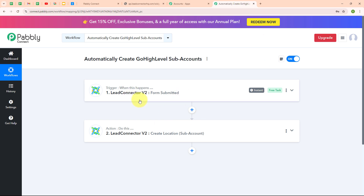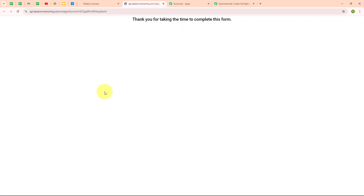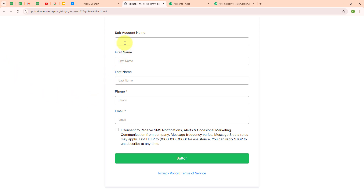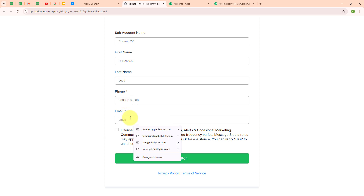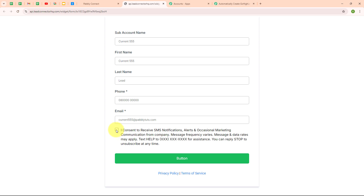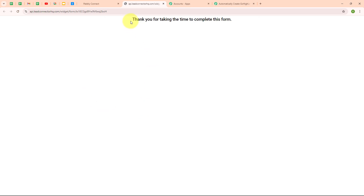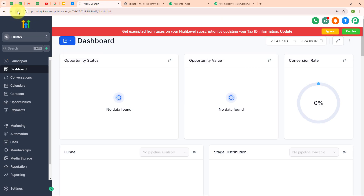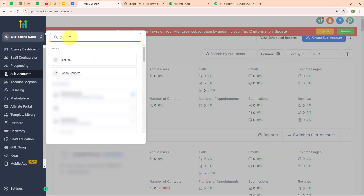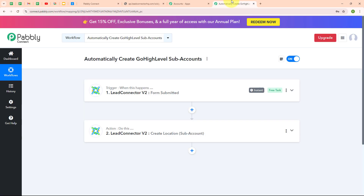Now let's test our automation with a real-time example. We are going to submit another new form response. I am going to refresh the form and enter another dummy data: sub account name as current5555, first name as current5555, last name as lead, a random phone number, and email as current555@pabbly.com. After submitting, it says 'thank you for taking the time to complete this form.' Let's check our GoHighLevel account. After refreshing and searching for current5555, we have successfully created a new sub account with the name current5555. Our automation is working correctly.